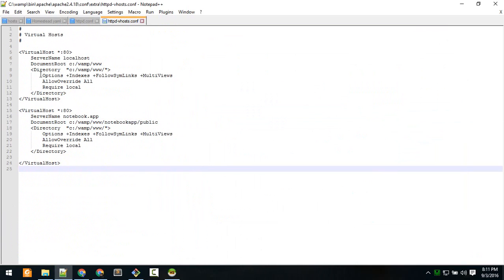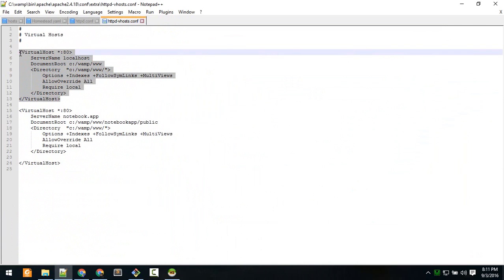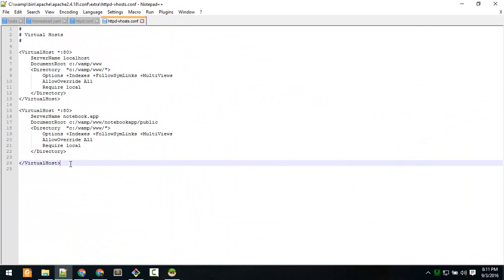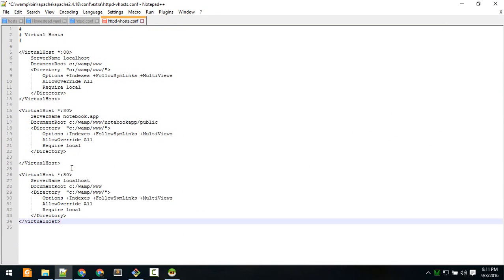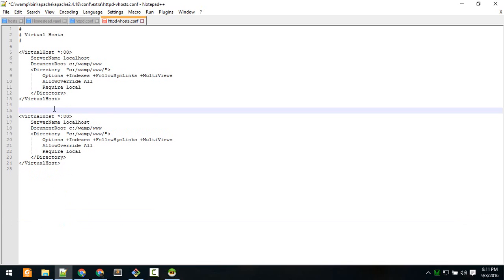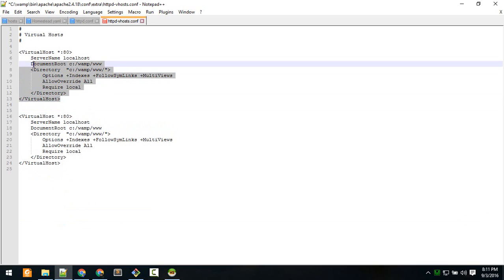Open that in Notepad. You might see just one entry like this. Copy that first one and paste it below. What I did is I just copied this and pasted it here.